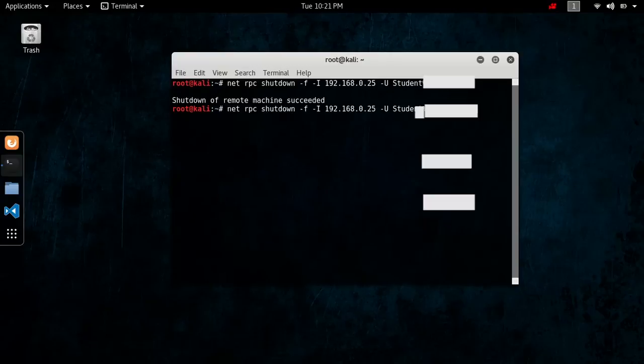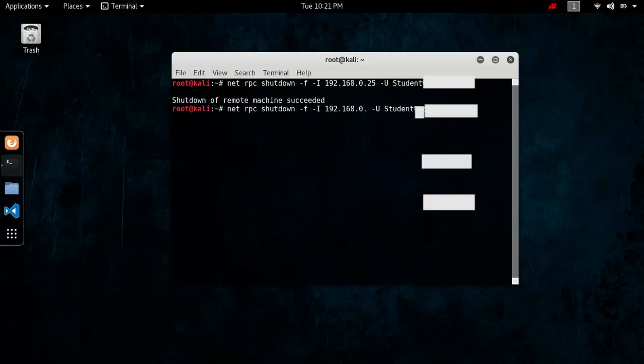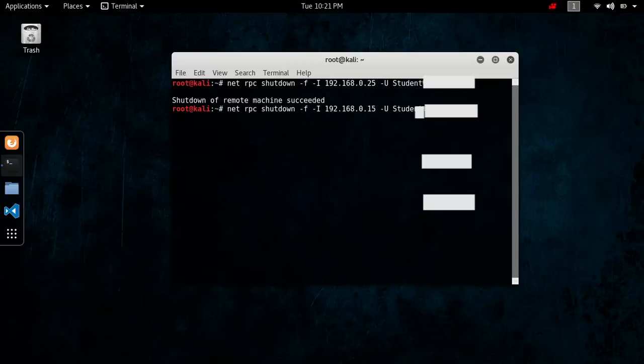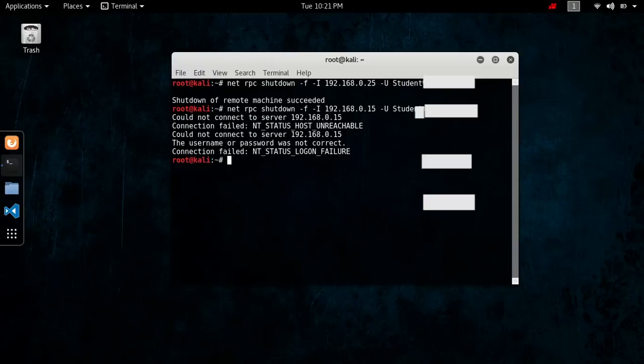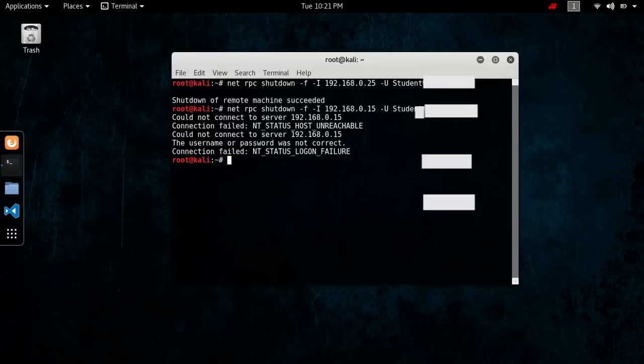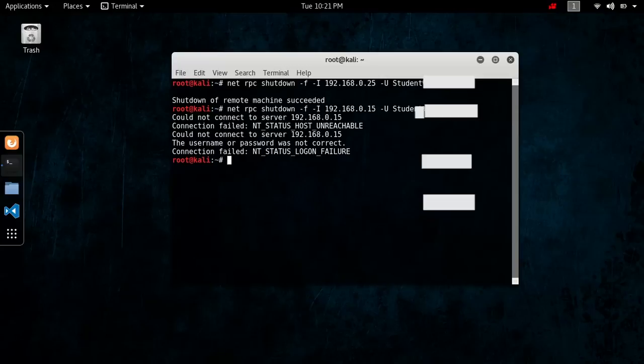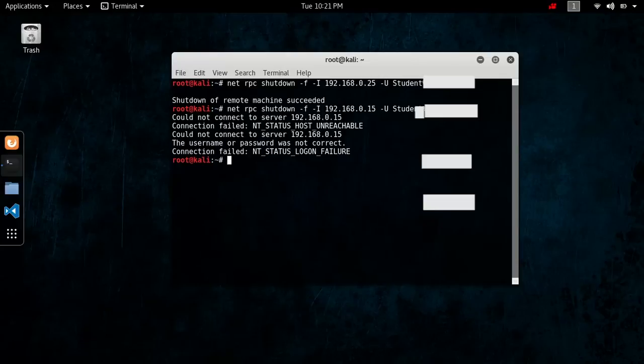Now, if we were to put something else besides the IP address that it is not, I just put a random one. It would say that the host is unreachable or a login failure. Now, this one, that IP address, 192.168.0.15 is my machine, and that was just a login failure. If that was a login failure, it would say that, or it would say the host is unreachable.